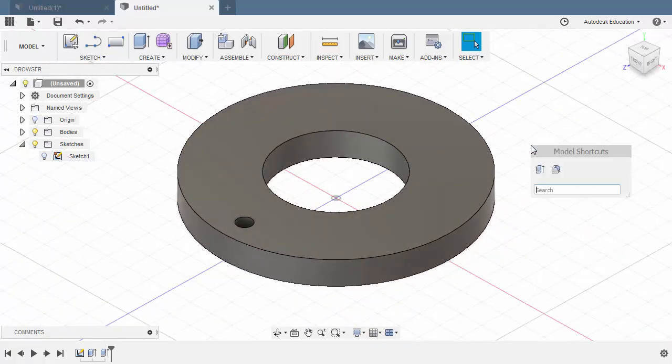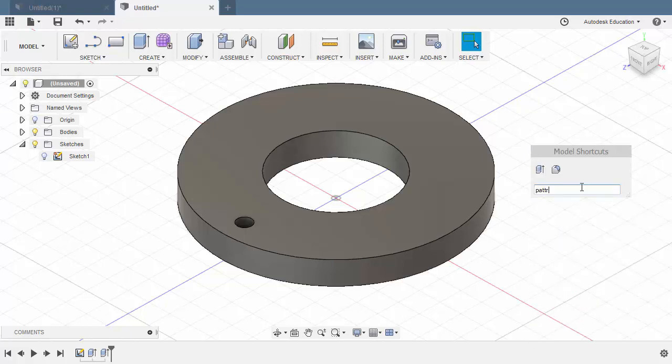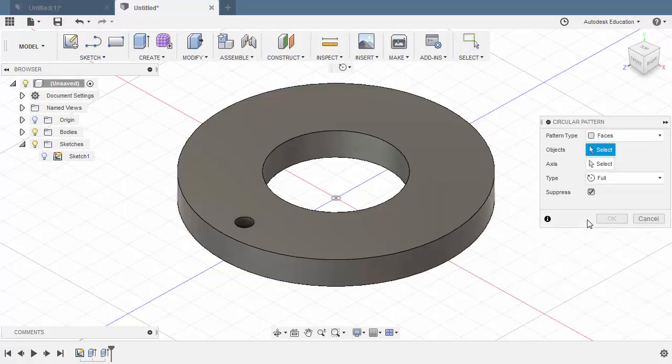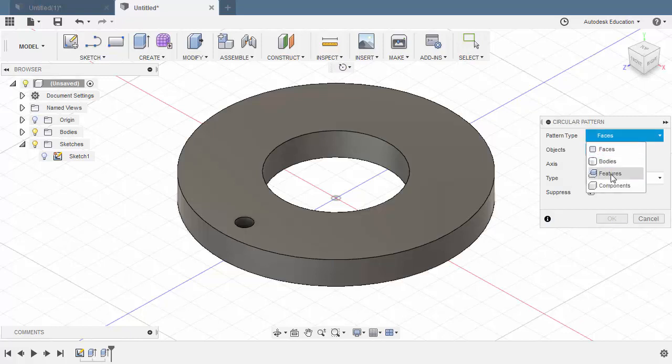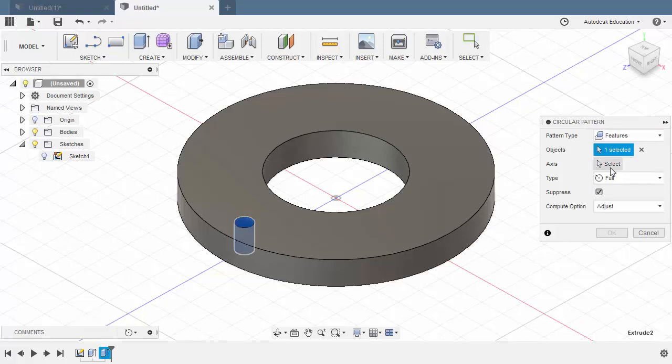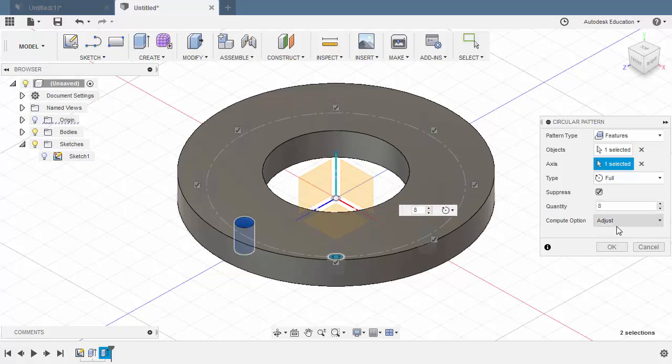Hit S to grab our model shortcuts. I am going to type PATT and select circular pattern. The pattern type to be features and that feature will be our extrude 2. The axis, selecting our Y axis. For the required quantity it will be 8. Compute option adjust and hit OK.